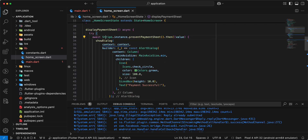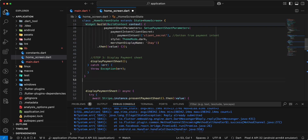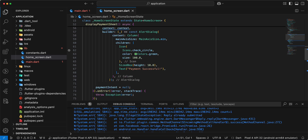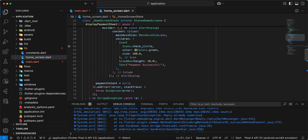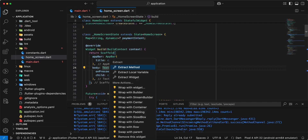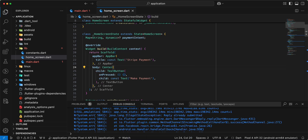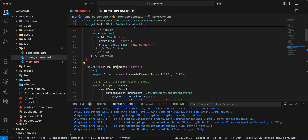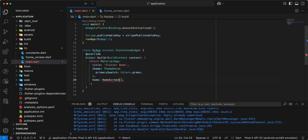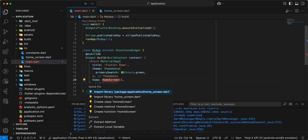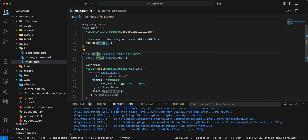Next, we add the displayPaymentSheet function. Add the necessary import. Then we add the makePayment function. Save. Add a Center widget, write async, call makePayment with await. Save. Then add the import for home_screen.dart, add the constructor, and add const.